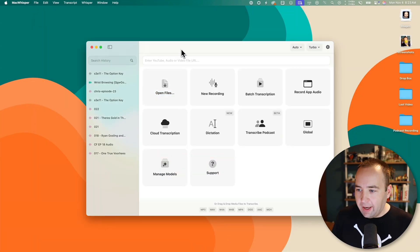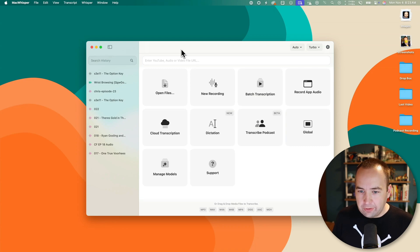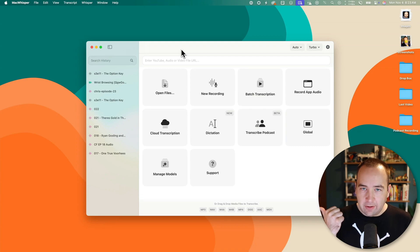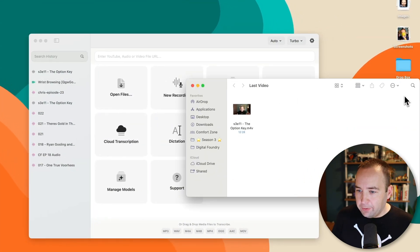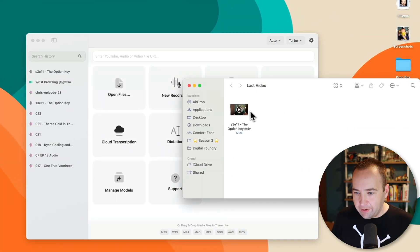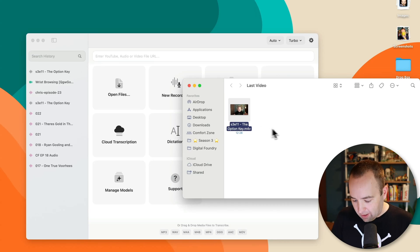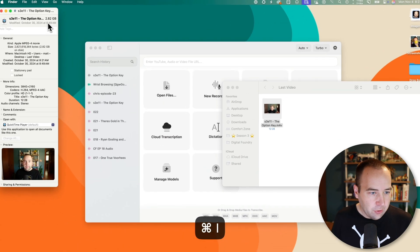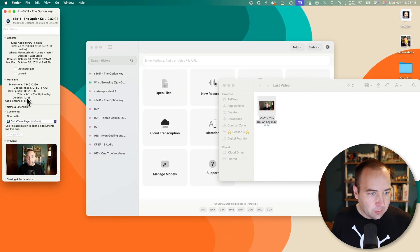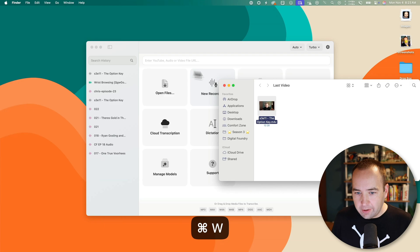Here is MacWhisper, and I'm just going to show you how I actually use it. The two use cases are YouTube videos and podcasts. I have this folder here that conveniently has my last video in it. This was a video about how the Option key is cool.